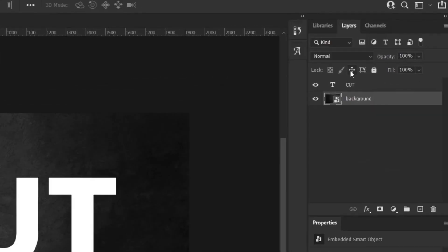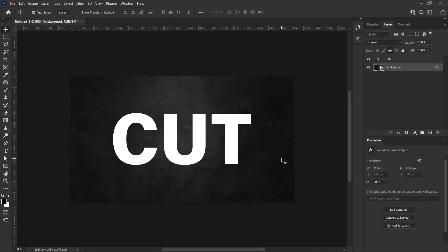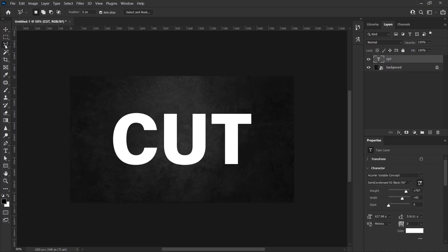We can even lock the background by clicking this icon, thus preventing it from moving unintentionally. After typing our text, I choose the polygonal lasso tool.